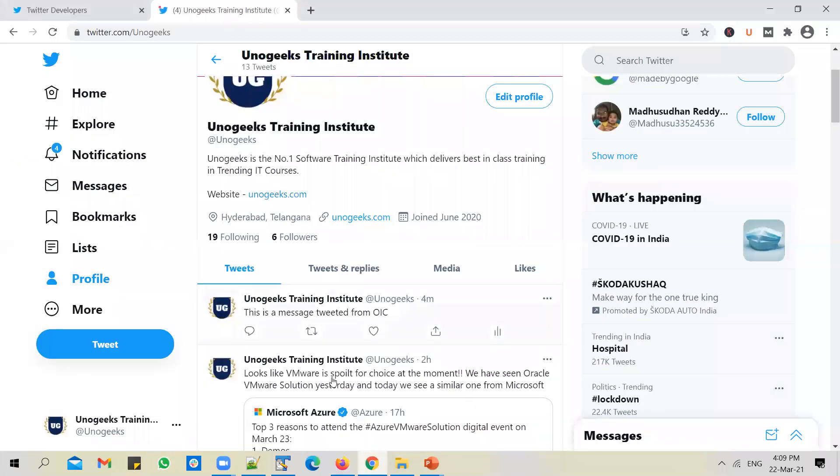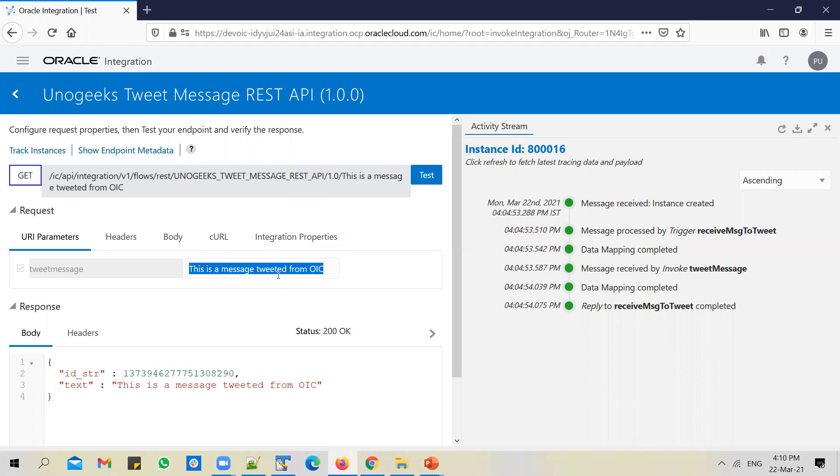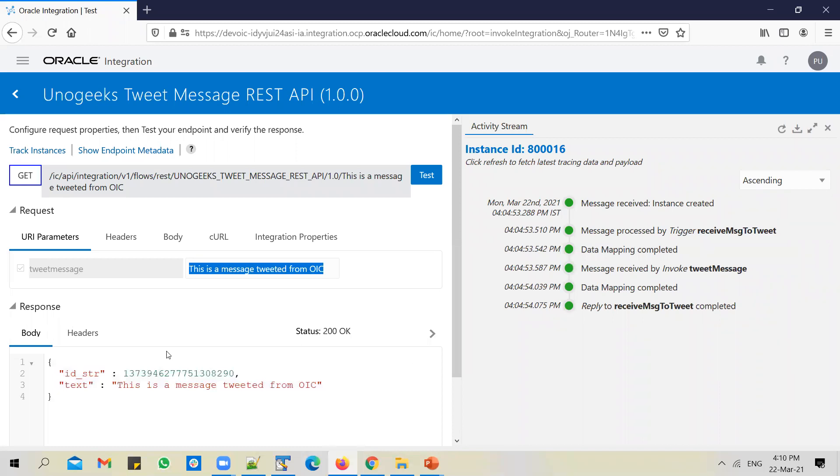If you log into the Twitter account, you should be able to see the message that is tweeted. So if you look at this message, the message that we have passed in as input to the REST API is tweeted exactly. And there will be an ID generated for every tweet that gets posted to the Twitter account, and that ID was sent back in response.